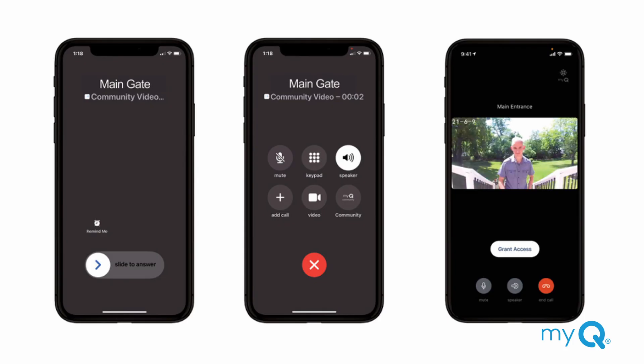Residents with the MyQ Community app receive video calls placed by visitors over a LiftMaster video intercom. Residents get a one-way video call from visitors and both parties can talk over two-way audio communication. Residents can visually identify guests through video calls and then grant or deny access. When receiving a video call on a locked iOS phone, first unlock the phone, then click on the MyQ icon. You will then see video of the visitor calling from the entrance and can grant or deny access.